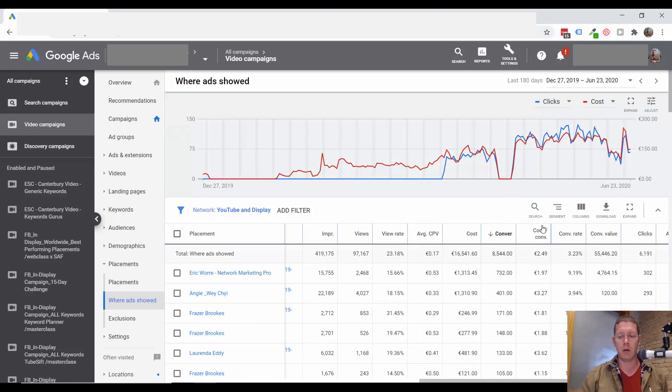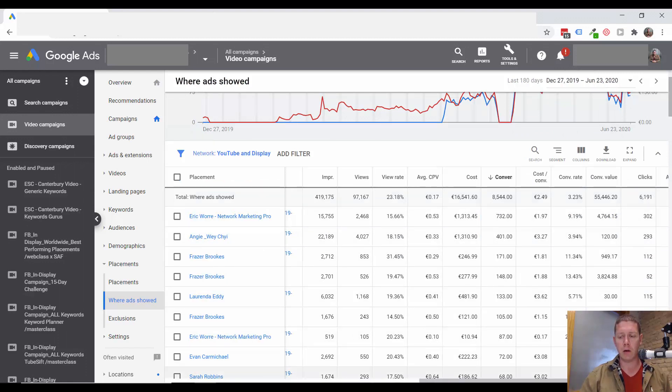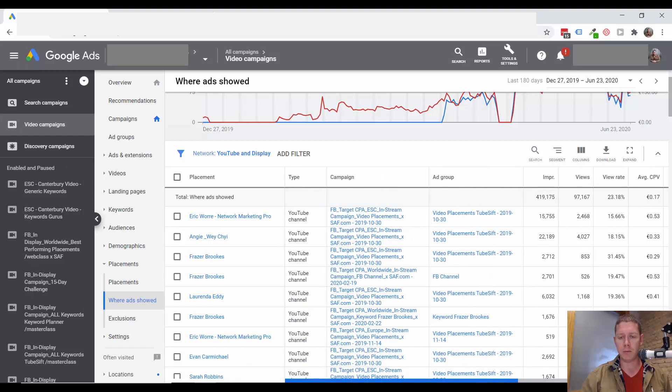Maybe you're getting traffic to a channel through a keyword or an audience targeted campaign. And you find out here that it's a good channel. You can then take that and add it to a placement campaign.